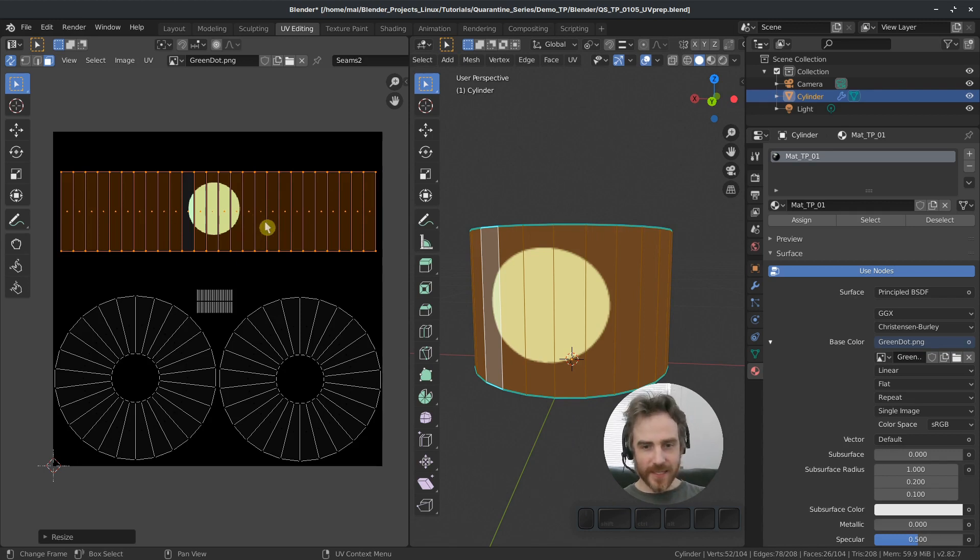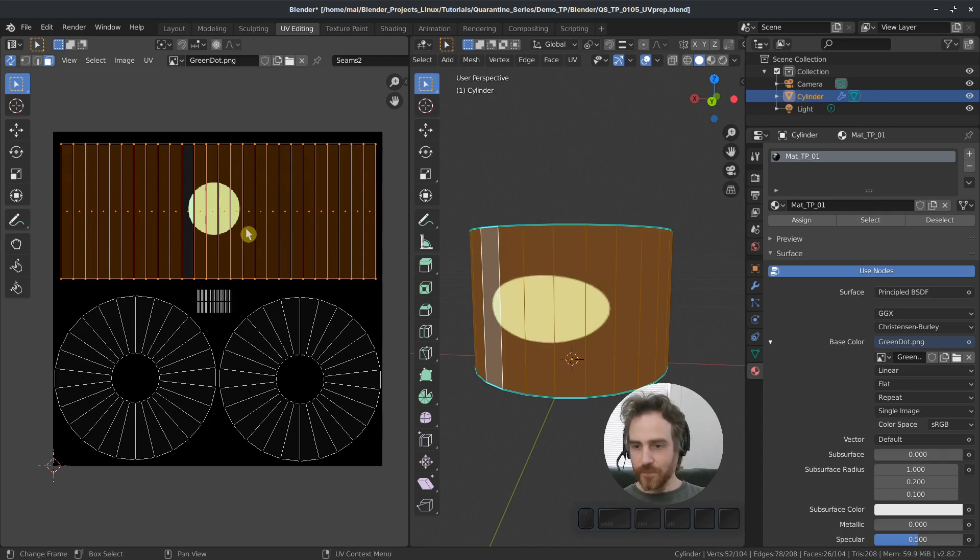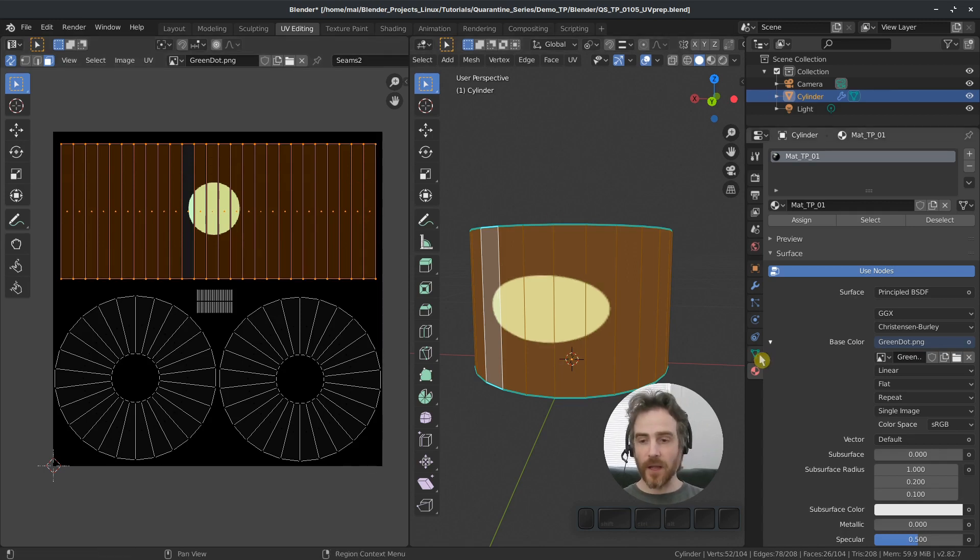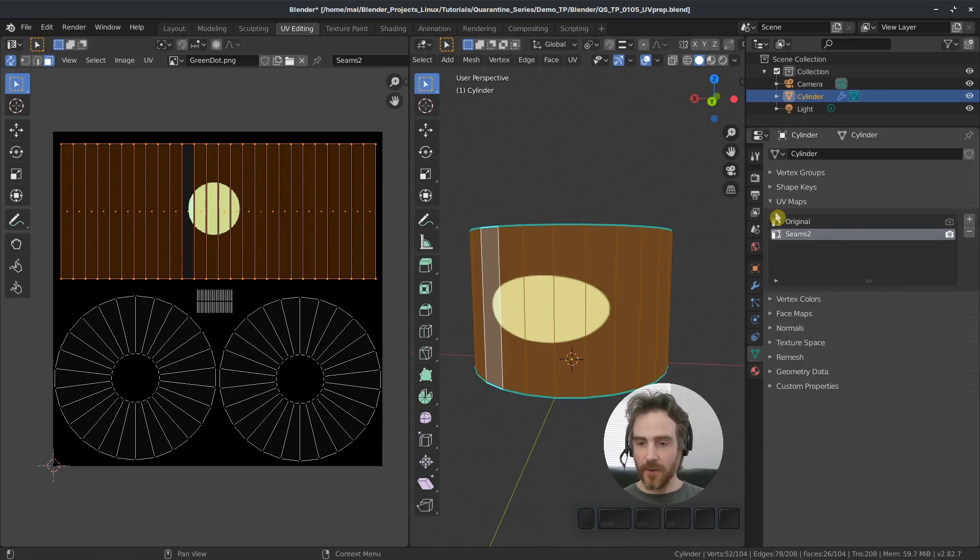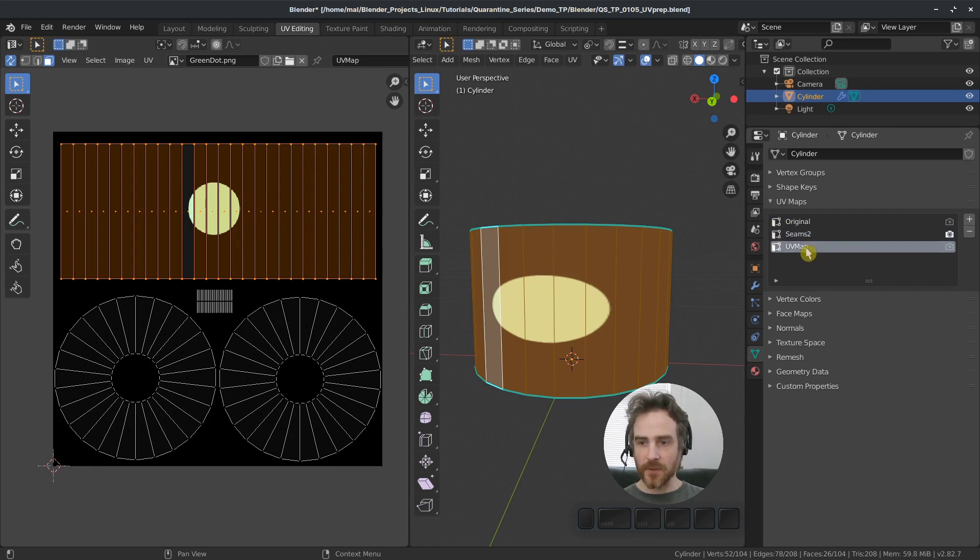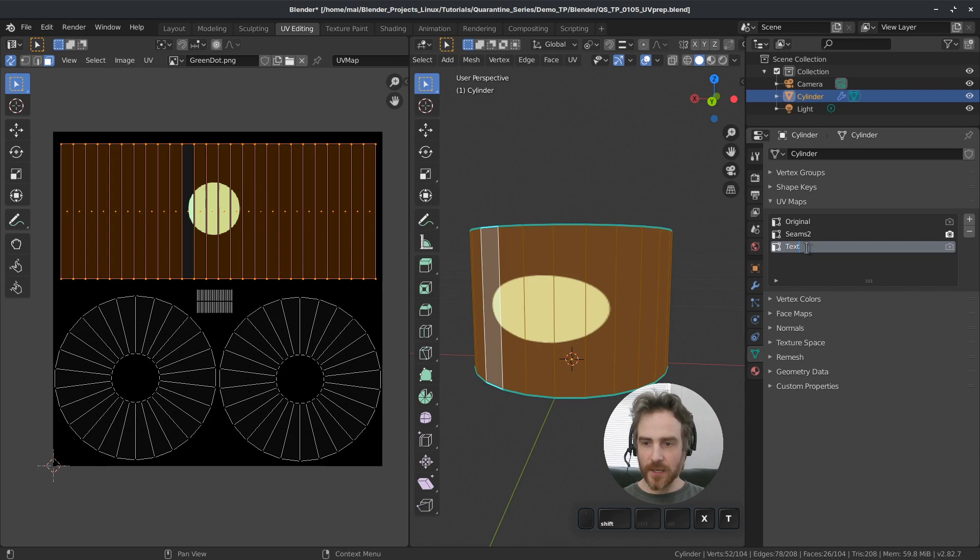So what I'm going to do instead is, let's go ahead and undo this here. And you can start following along from this point. Now, I'm going to select my seams and then press the plus to make a duplicate and name this texture paint.